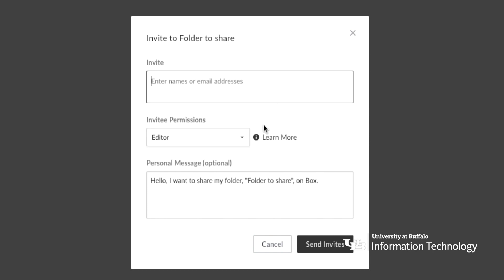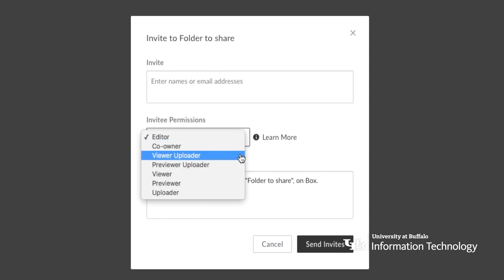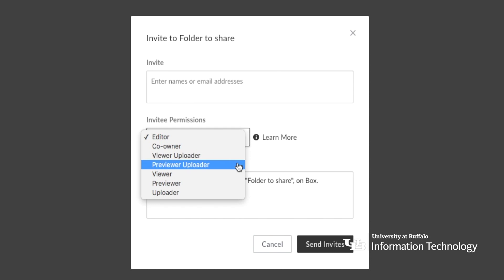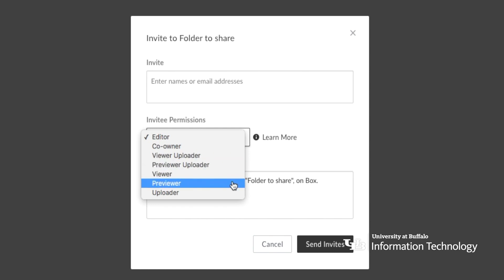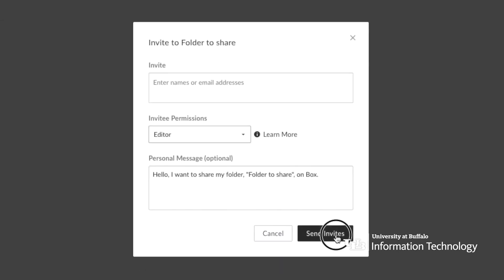You can also set the desired invitee permissions and an optional message to send along with the invite. Click Learn More for more information on the different access levels. Then click Send Invite.